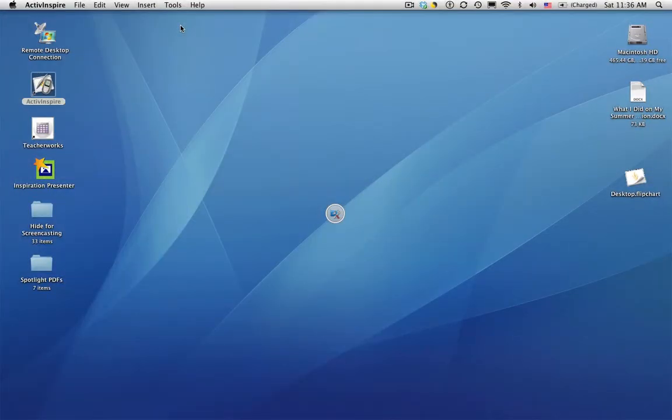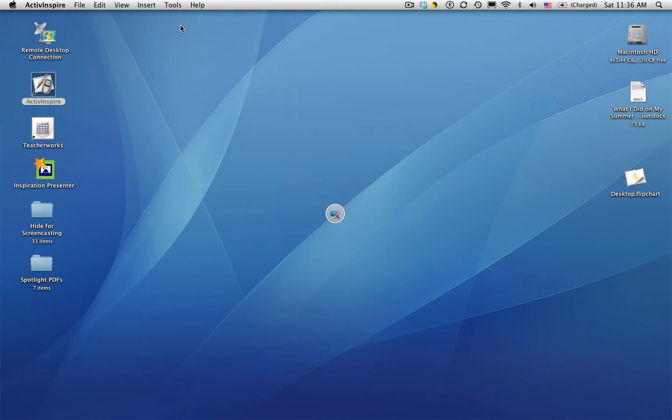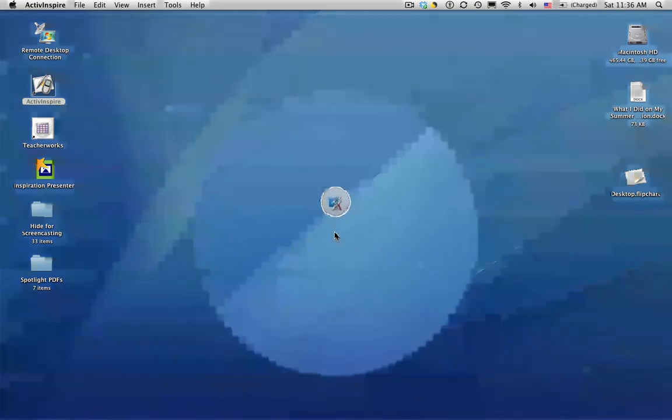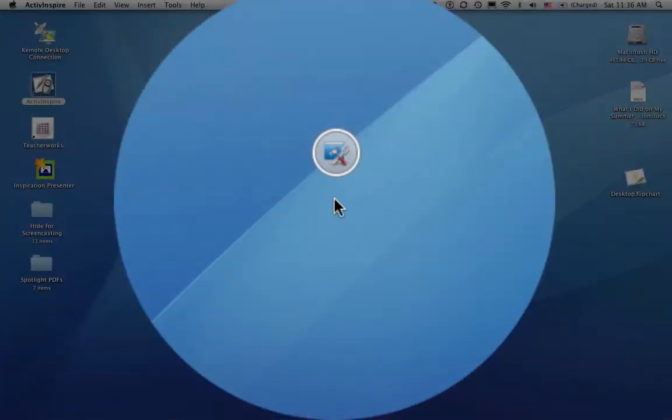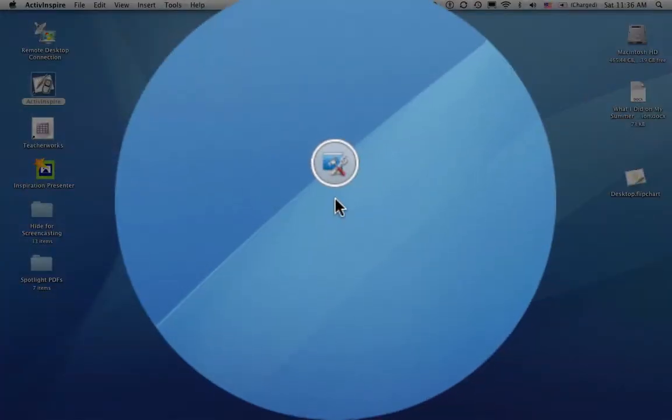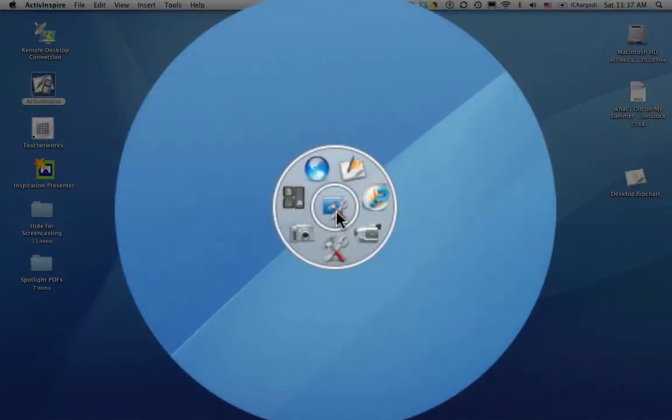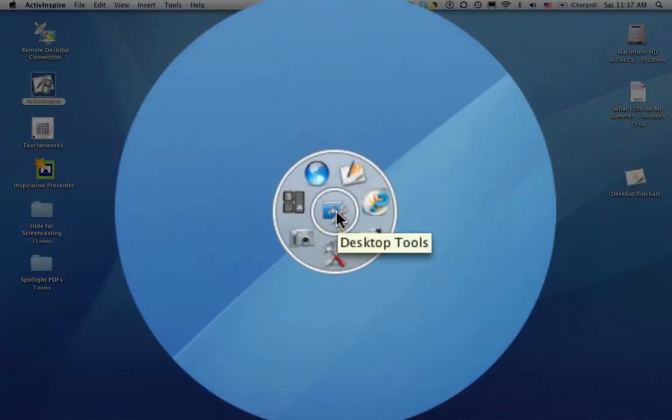Once I click on that, it looks like ActiveInspire has disappeared, but it's actually just hidden. It's still available, here's my Inspire menu, and in the middle of my screen I have this little circular icon with my same desktop tools picture. And if I mouse over that, I have all these other icons that pop out. This is called the Wonder Wheel.